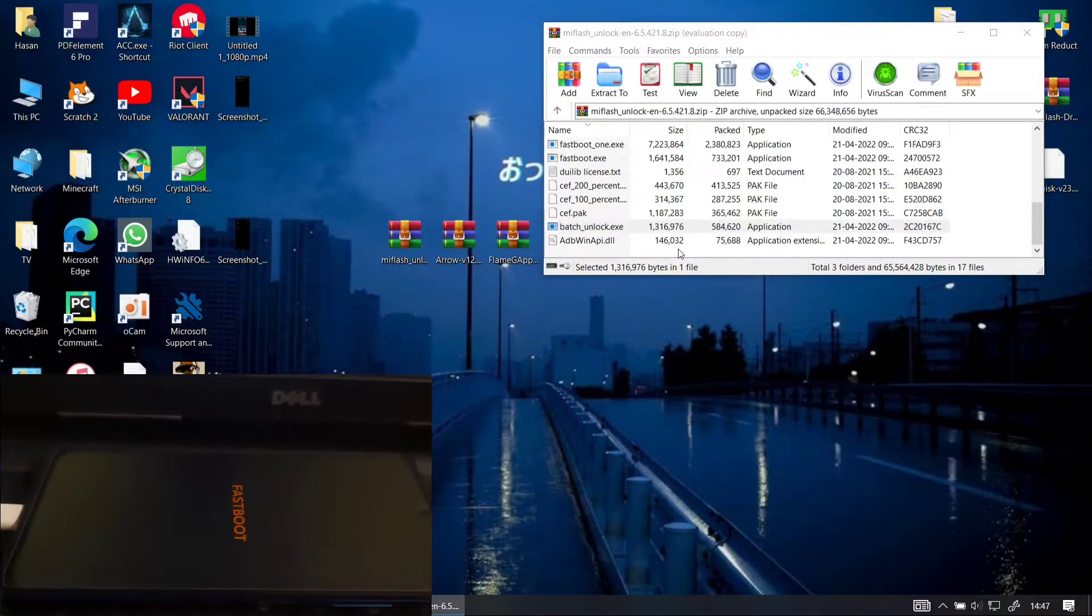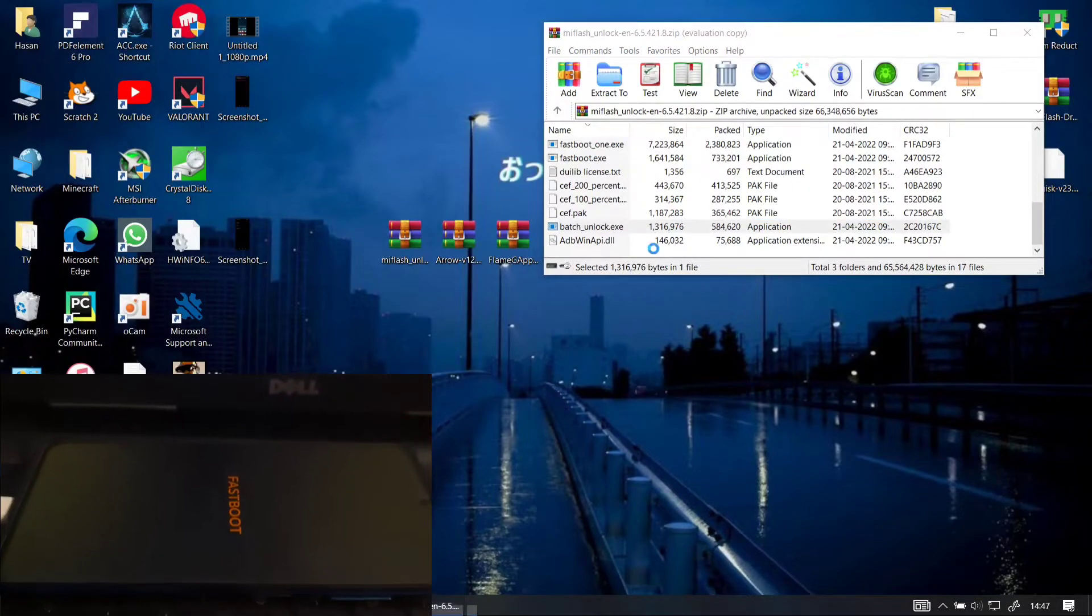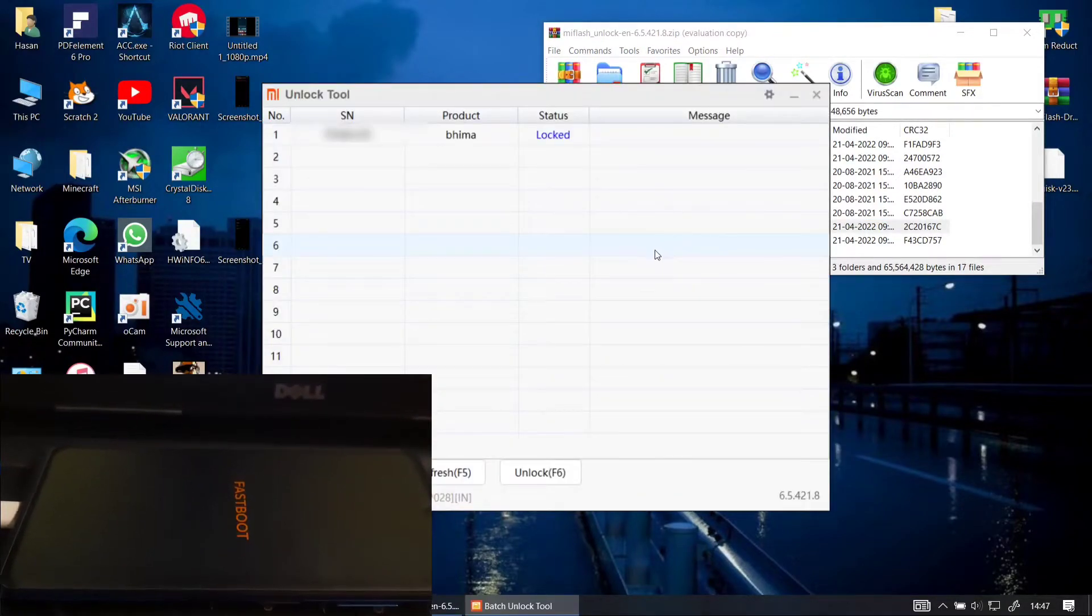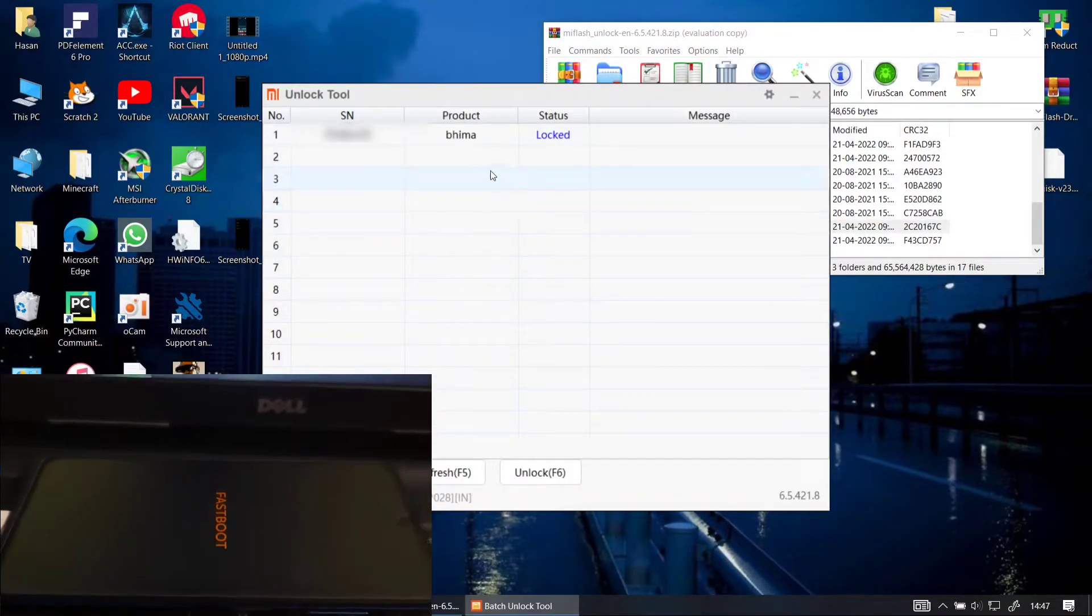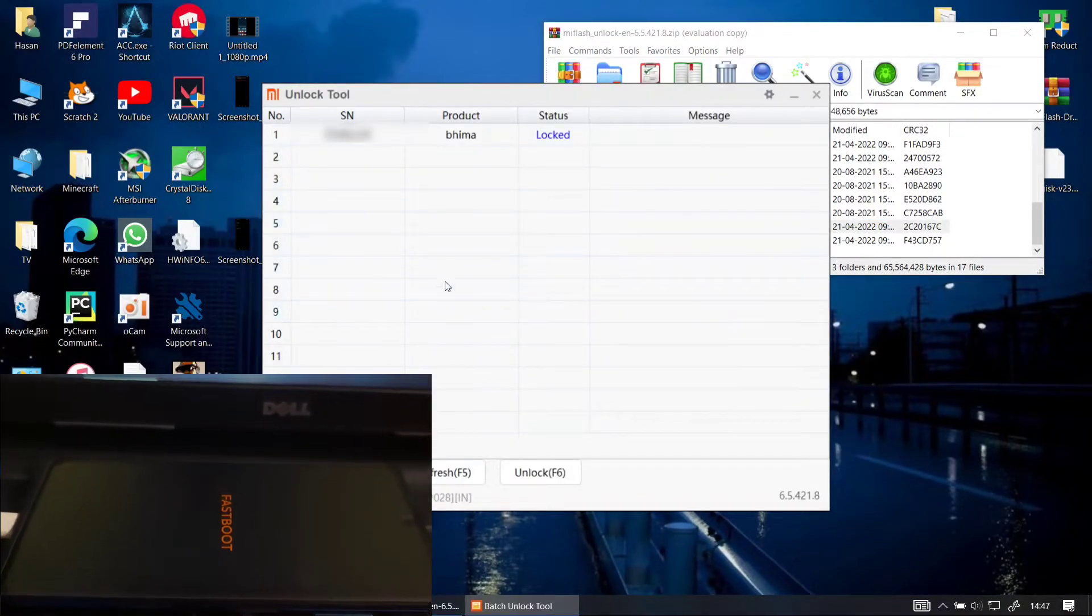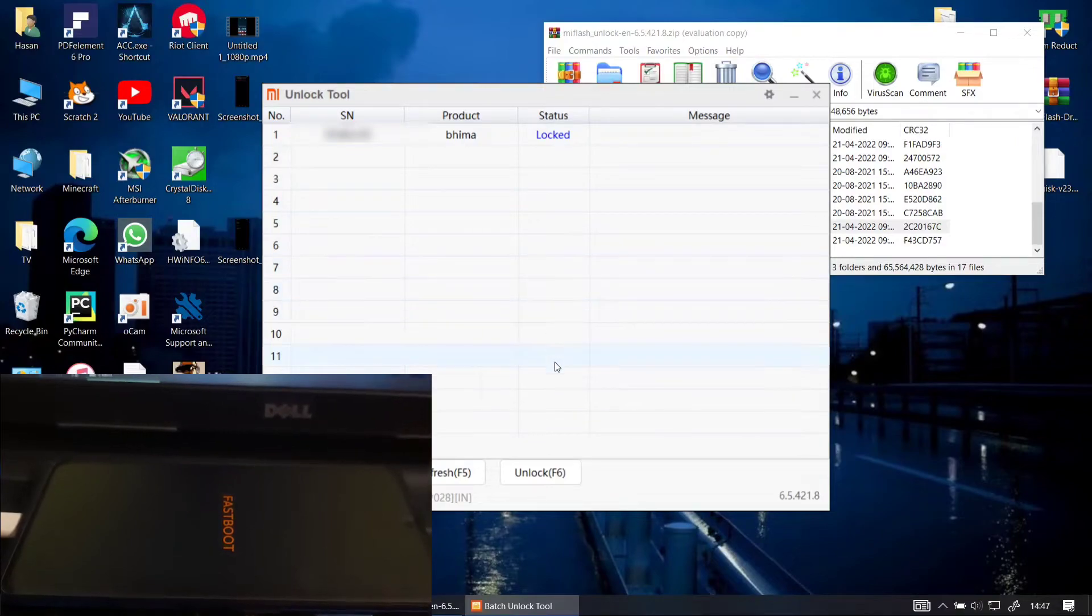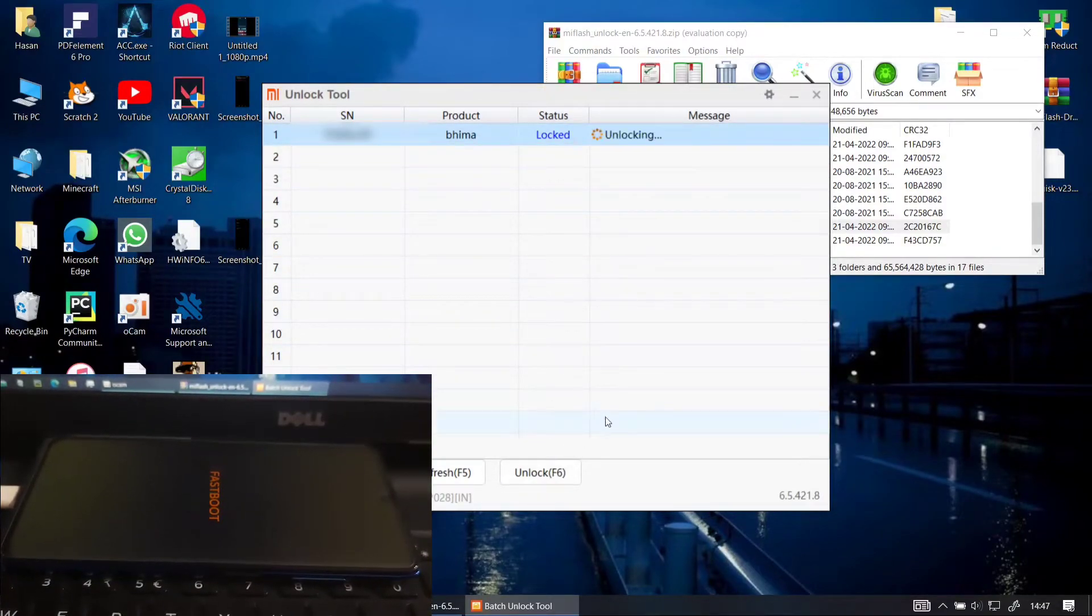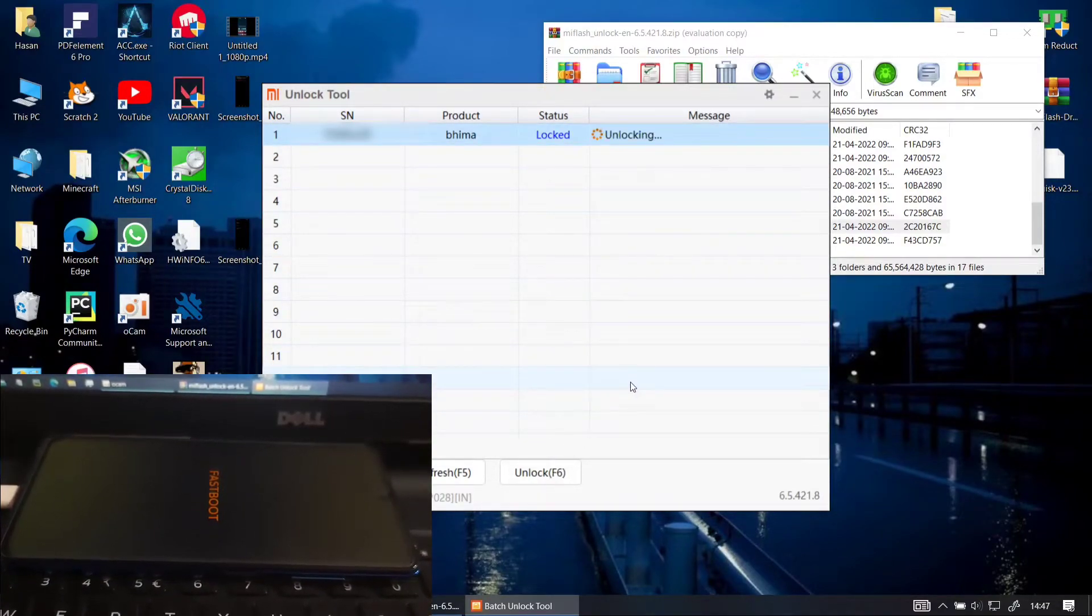From here on the process is really simple. You just have to open the batch unlock.exe file that you used previously. Connect your phone in fastboot mode then select your device and just unlock it.